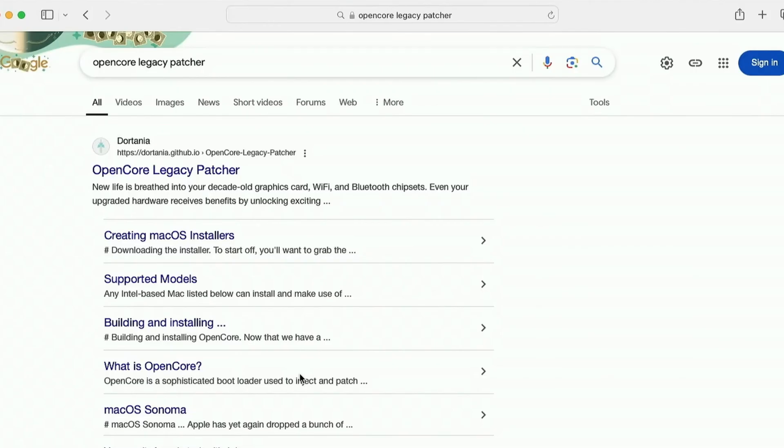Open your browser and search for OpenCore Legacy Patcher. This process might take some time, but don't worry, just follow the on-screen instructions carefully to avoid any mistakes or issues. Click on the official link.